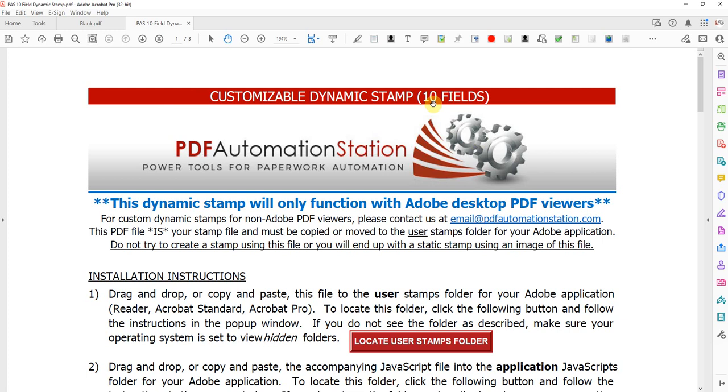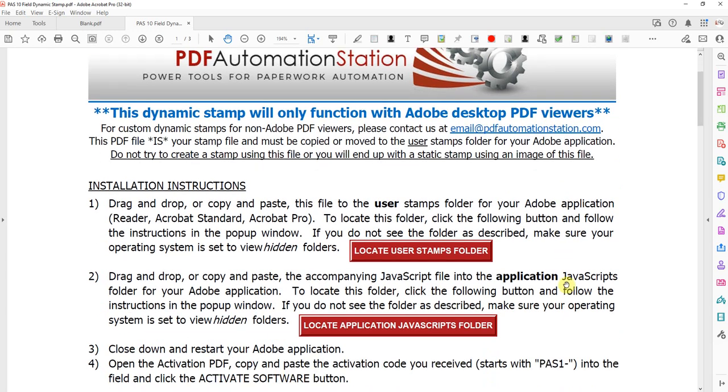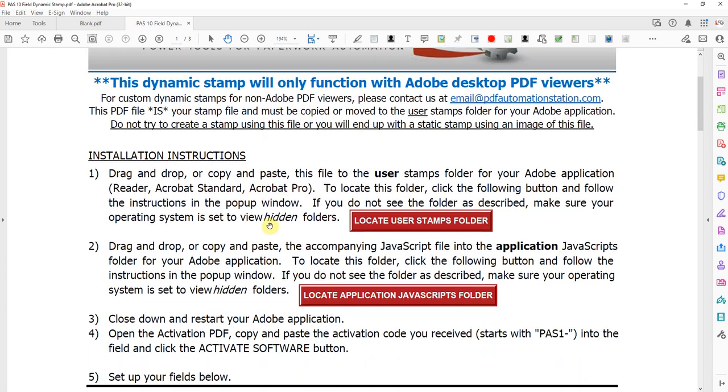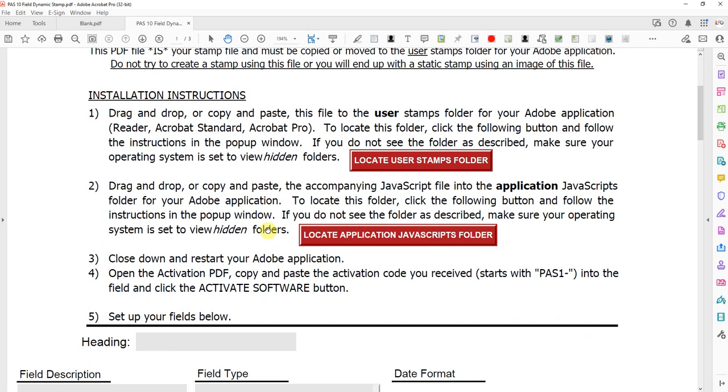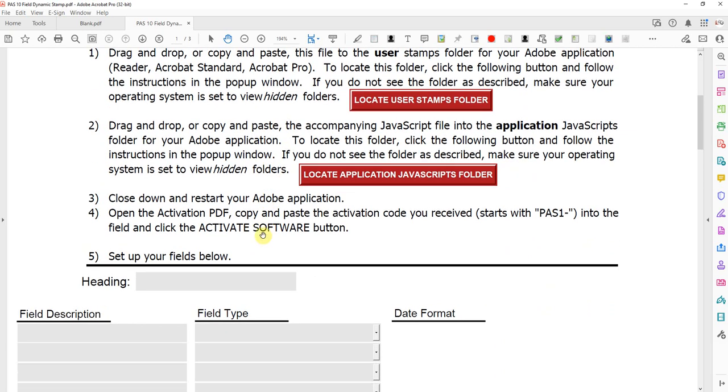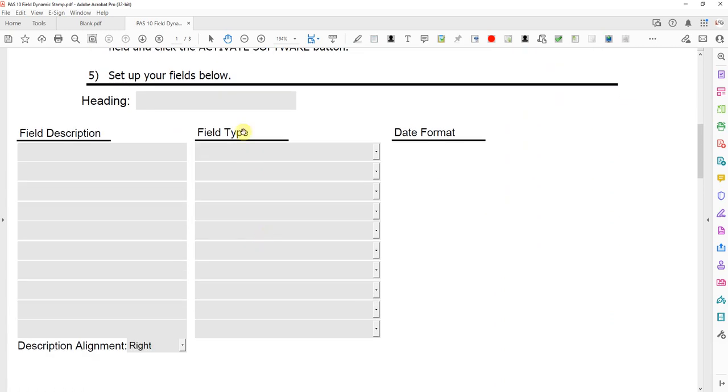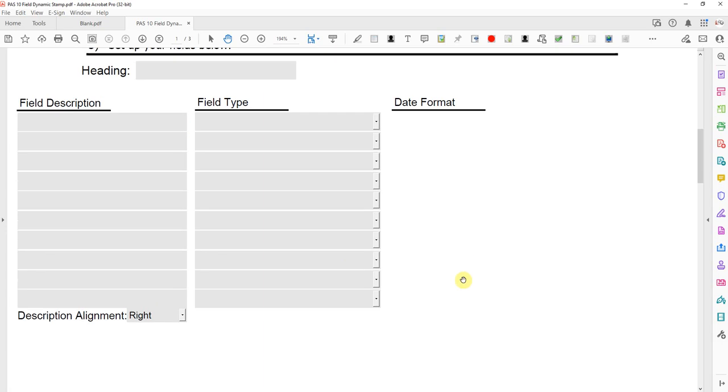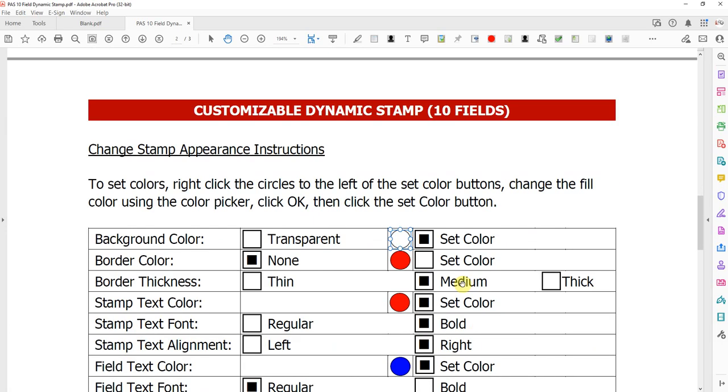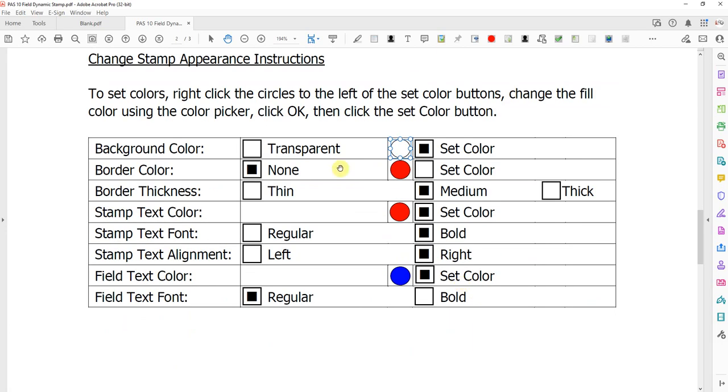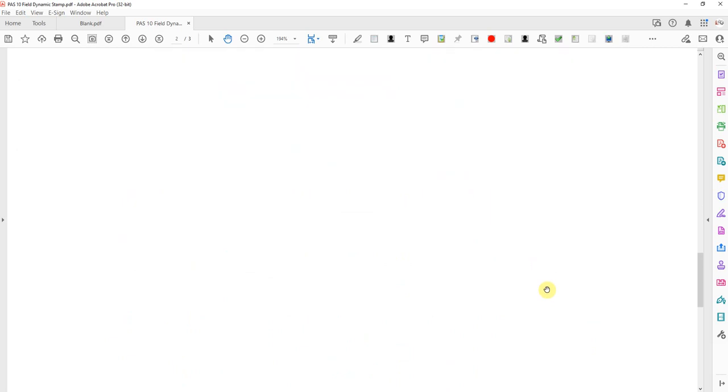There's also 9, 8, 7, 6, 5, 4, 3, 2, 1 fields but this one is the most with 10 fields. Page one instructions show how to set up the stamp and where to install it. Page two has setup with colors, borders, alignment, things like that.